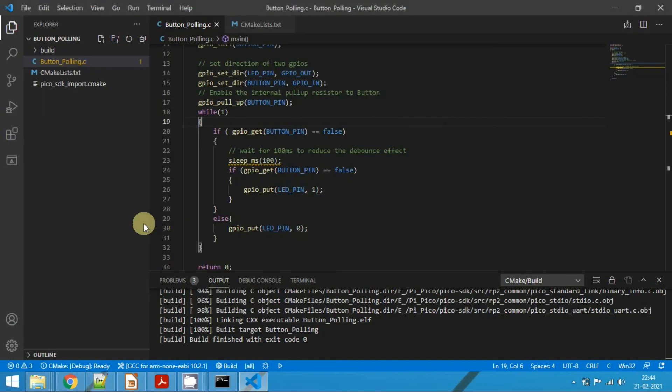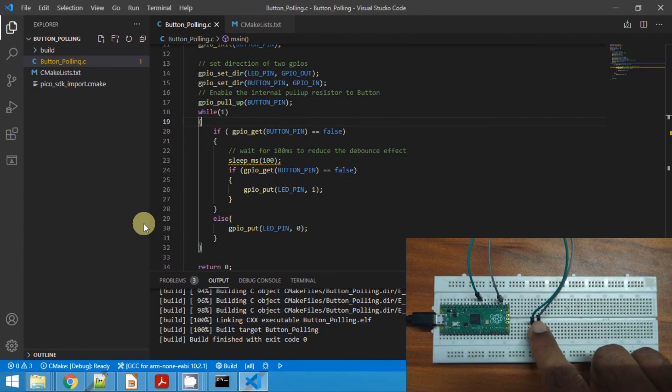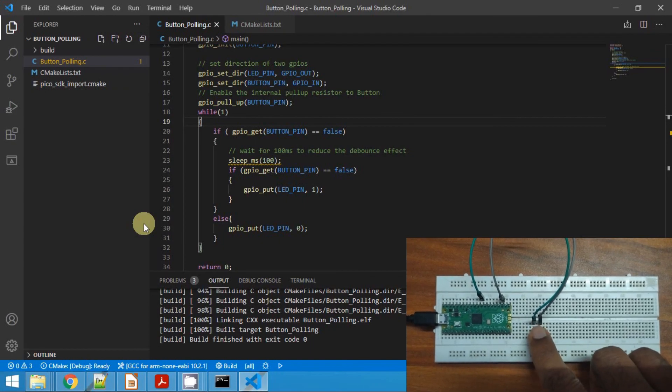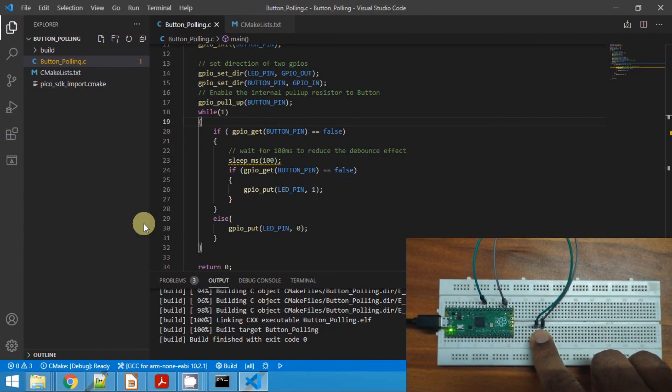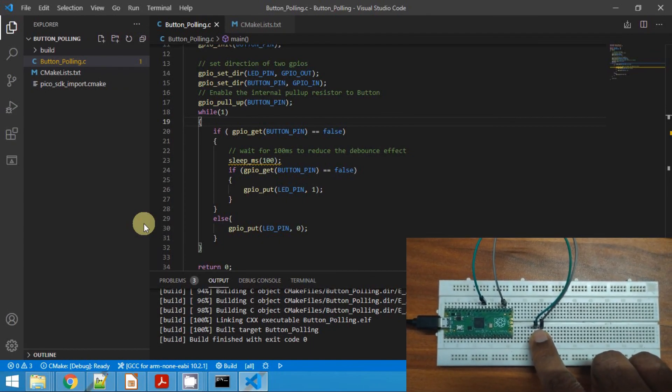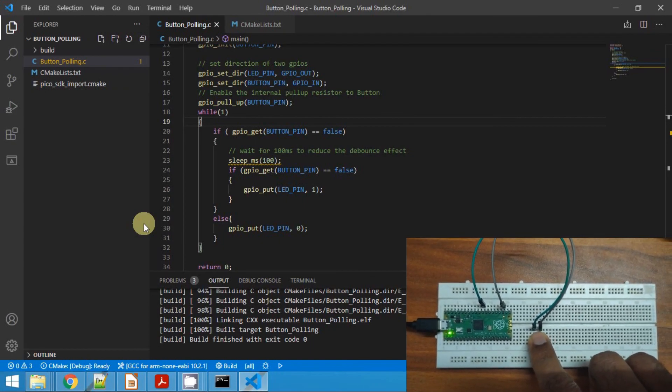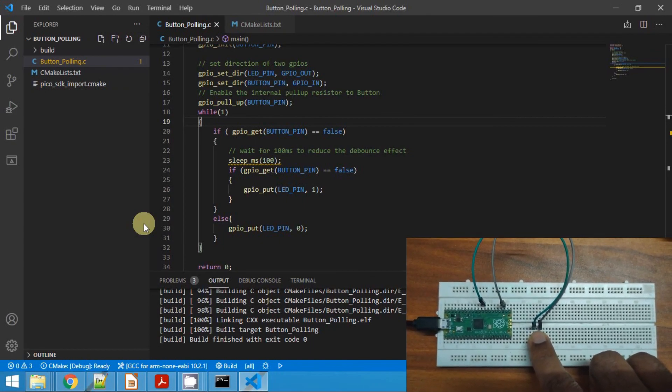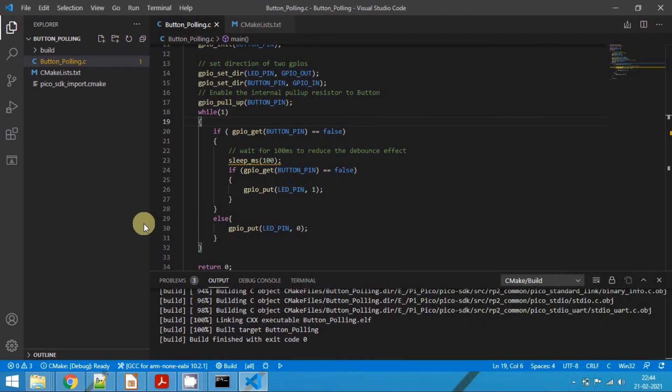Drag and drop the .uf2 file onto the Raspberry Pi Pico. Once the code is uploaded onto the Raspberry Pi Pico, now we can verify the output. Pressing the button will glow the onboard LED, and releasing the button will turn off the onboard LED.